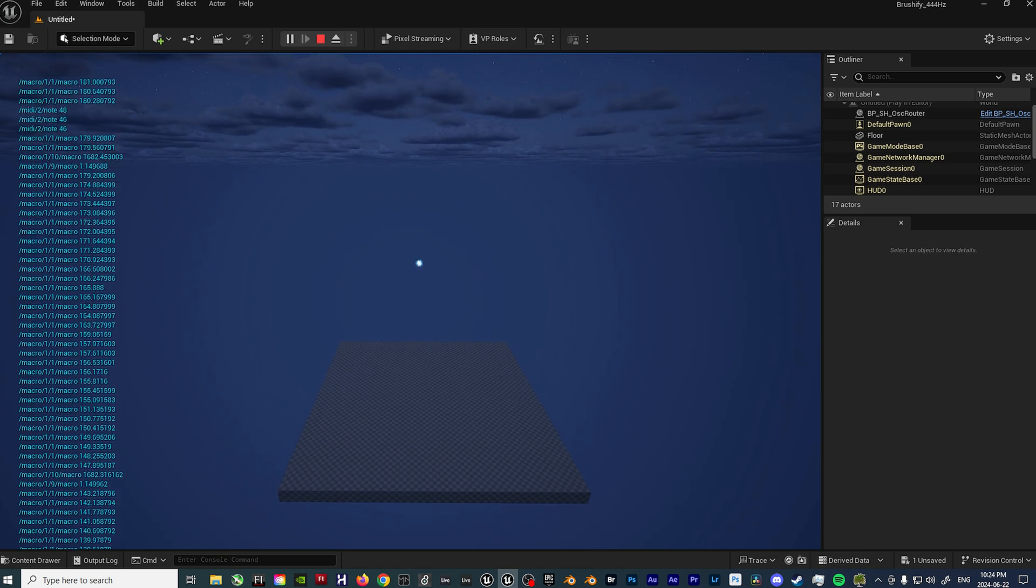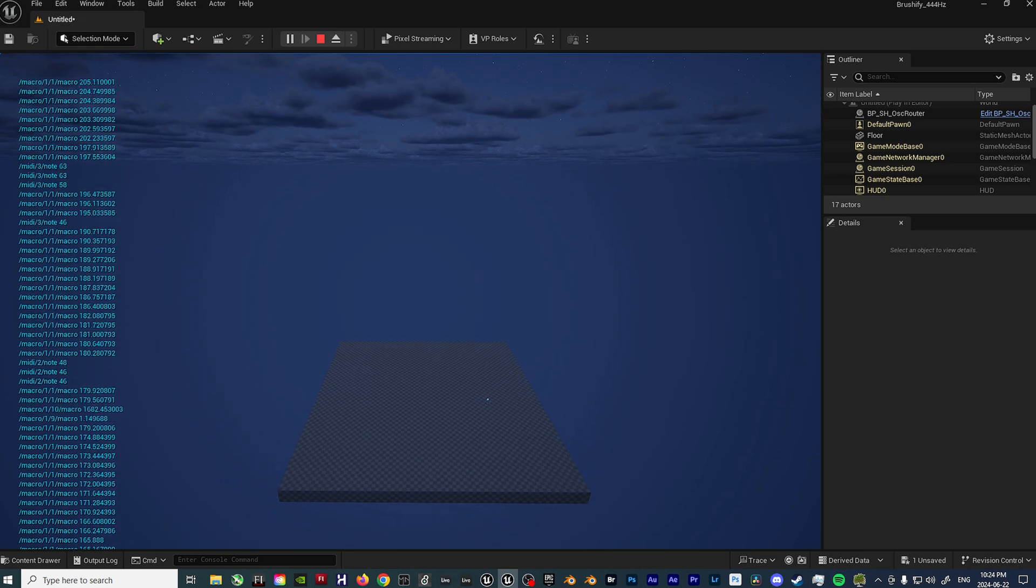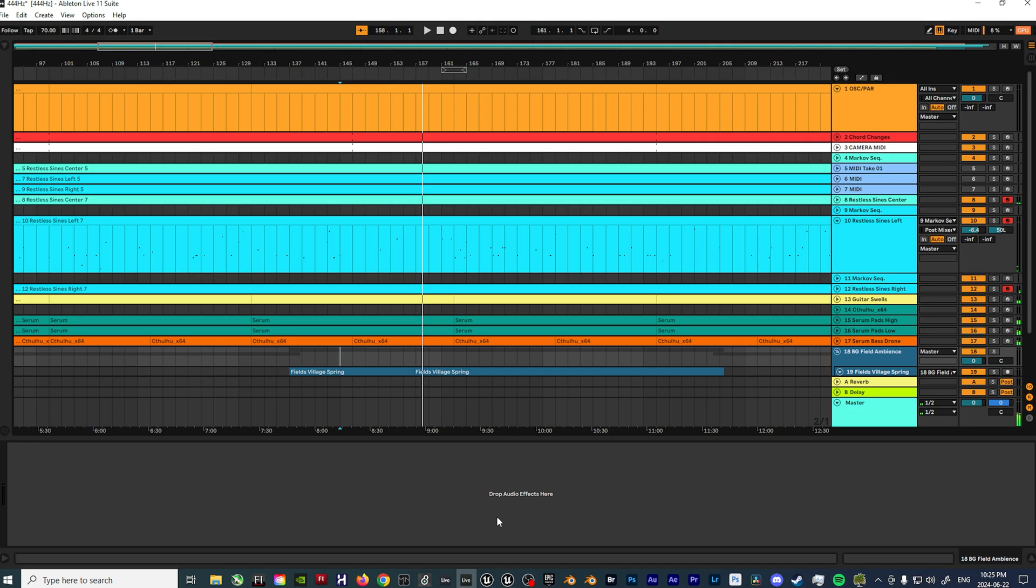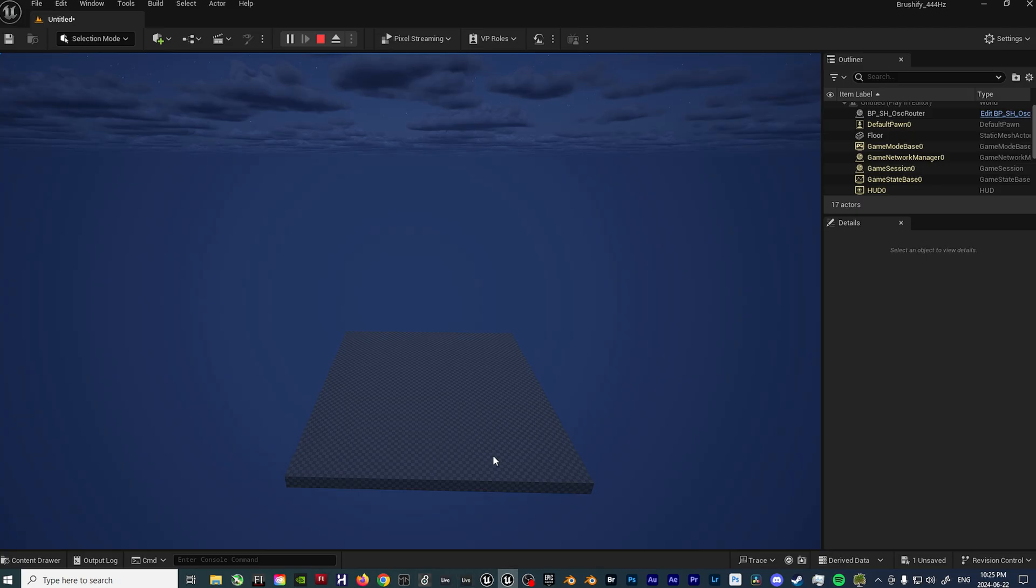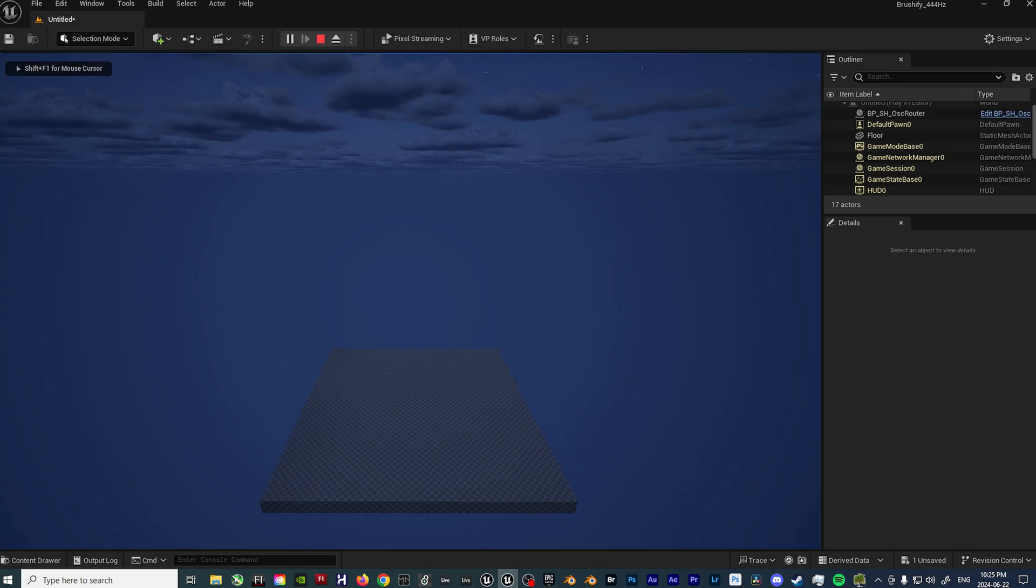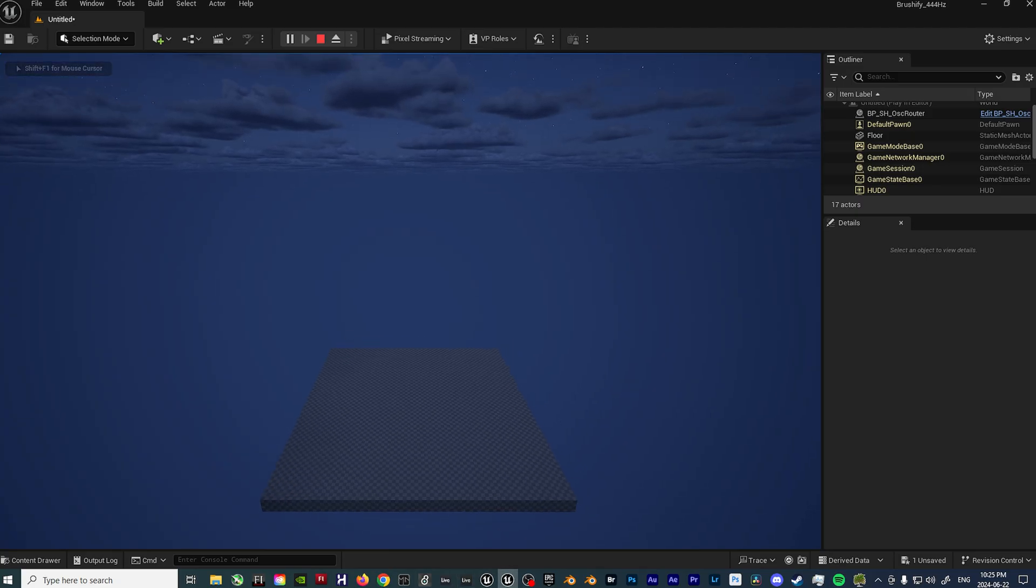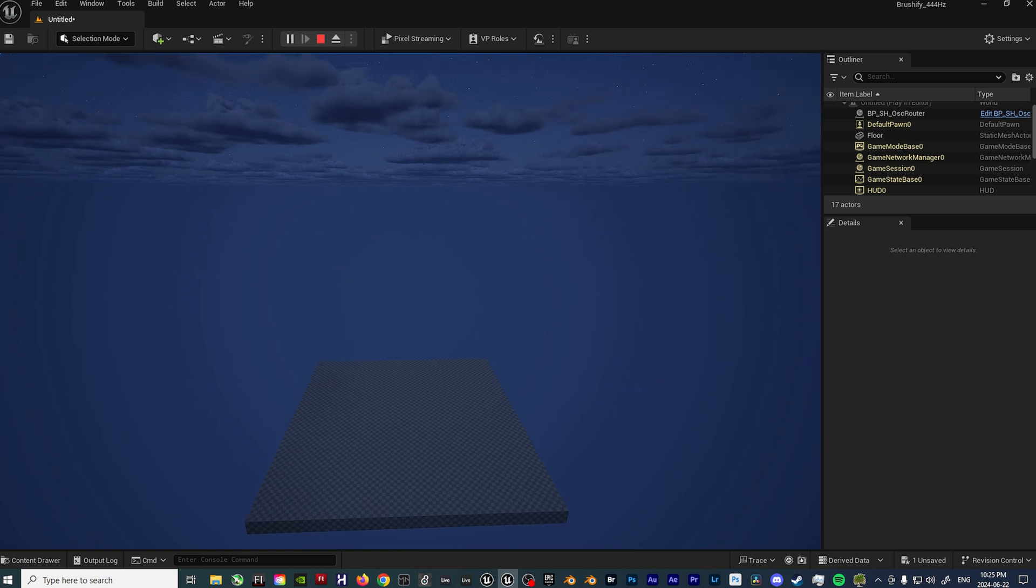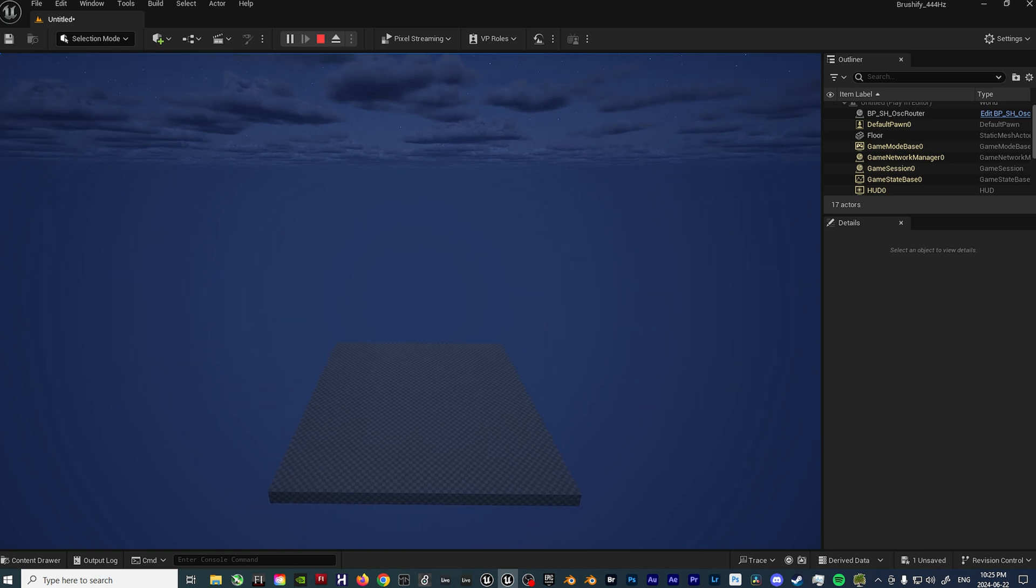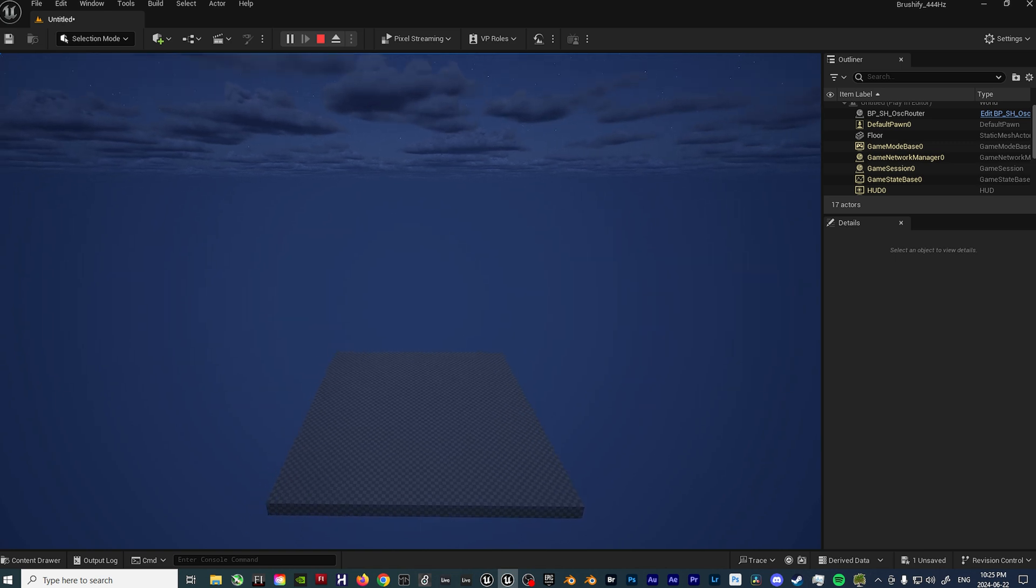So yeah, that's basically all there is to it. I can do a more in-depth walkthrough at another time in regards to building that up from scratch, if anyone would happen to be interested. That basically concludes how I set up my ambient visualizer. If anyone happens to have any further questions, please feel free to leave a comment and consider subscribing. Thanks.